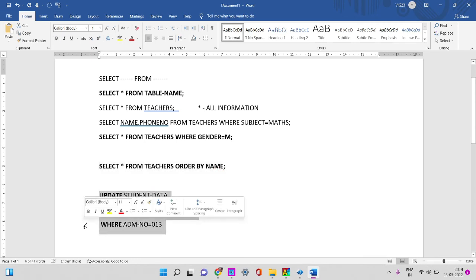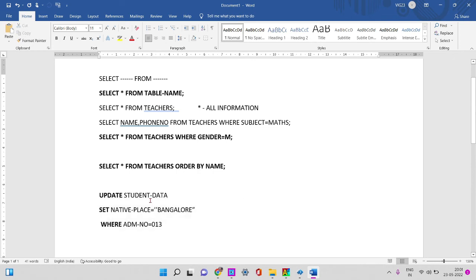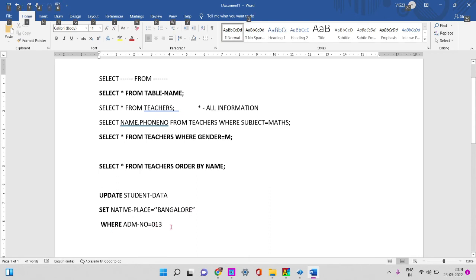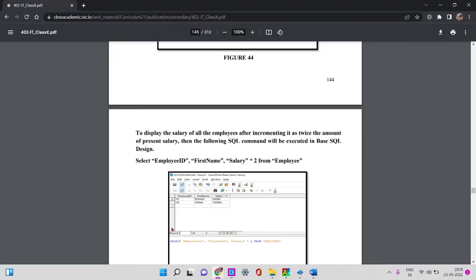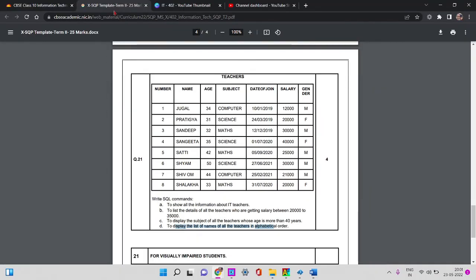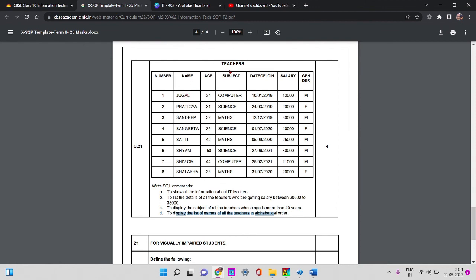The fourth is UPDATE. You already have data — UPDATE. If you have a student's age, it looks like 12; if you update it, it becomes 13. UPDATE student data — student data is the name from your question paper — SET native place Bangalore WHERE age equals 13. You can use admission number. This will be updated. This is the basic SQL code. To show all the information about IT teachers: SELECT * FROM teachers WHERE subject = 'Computer'.